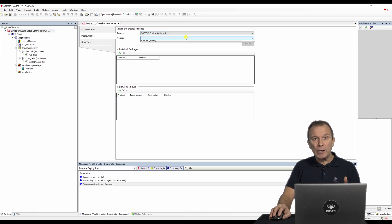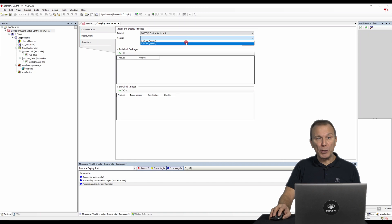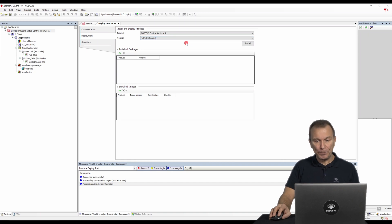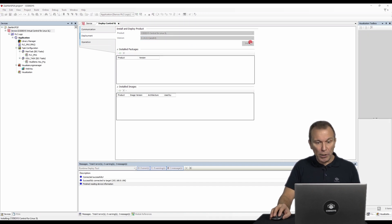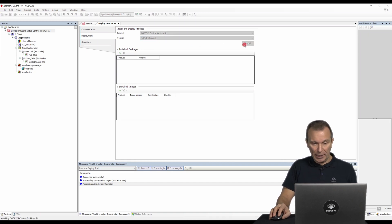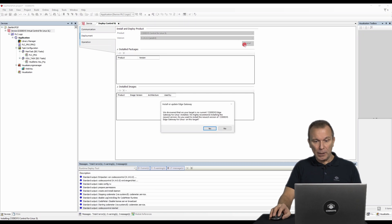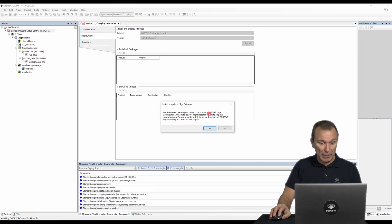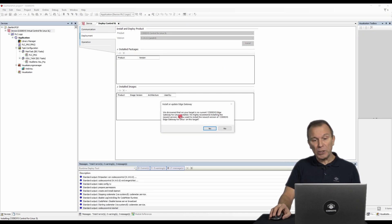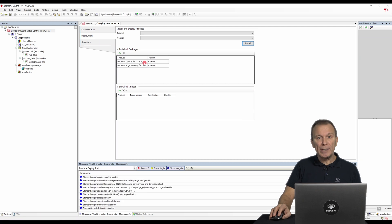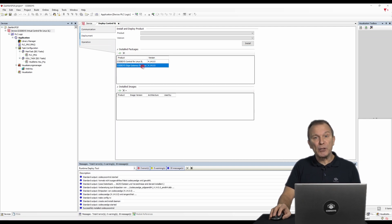Now install the components you require. Let's start with CODESYS Control for Linux SL. The deploy tool now also recommends the edge gateway. Once the installation is complete, we can start using the runtime straight away.